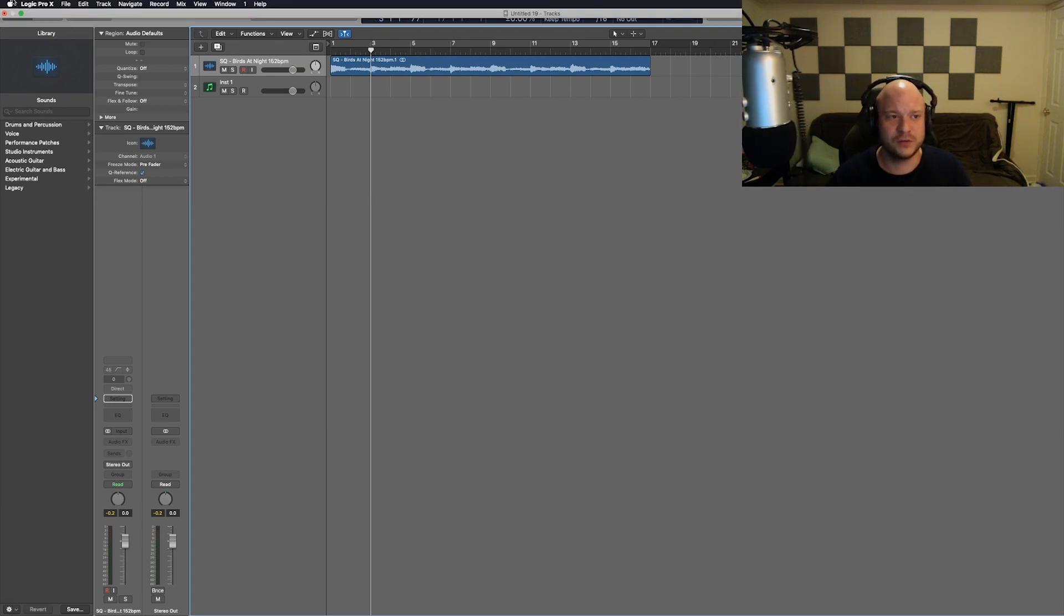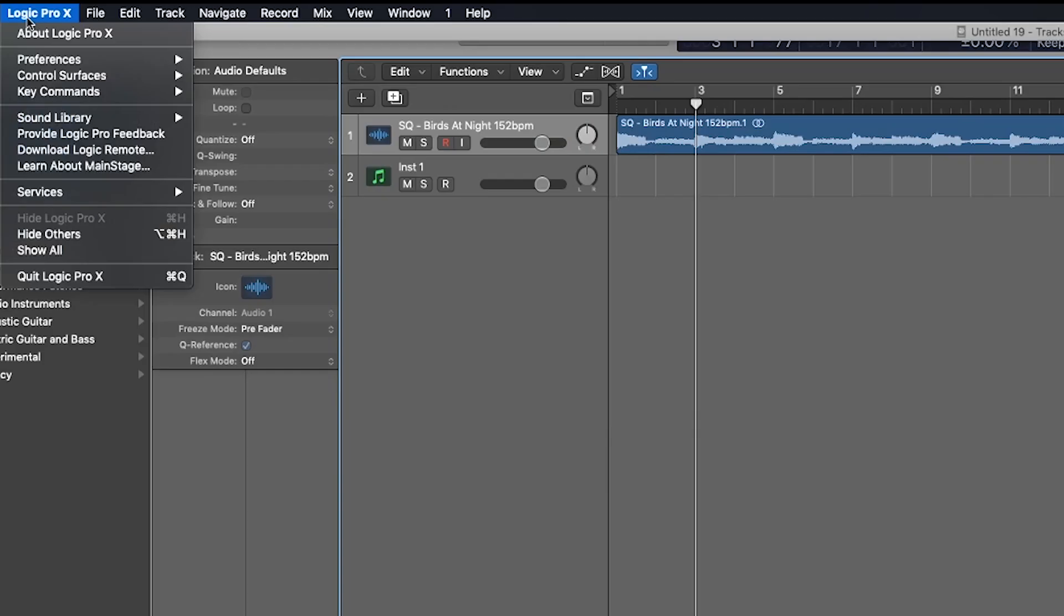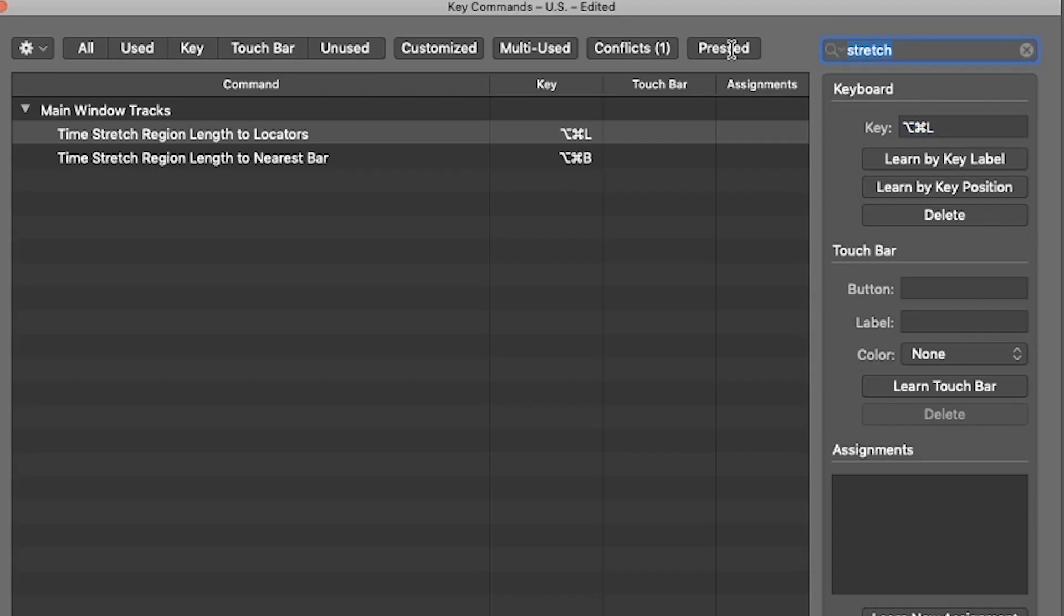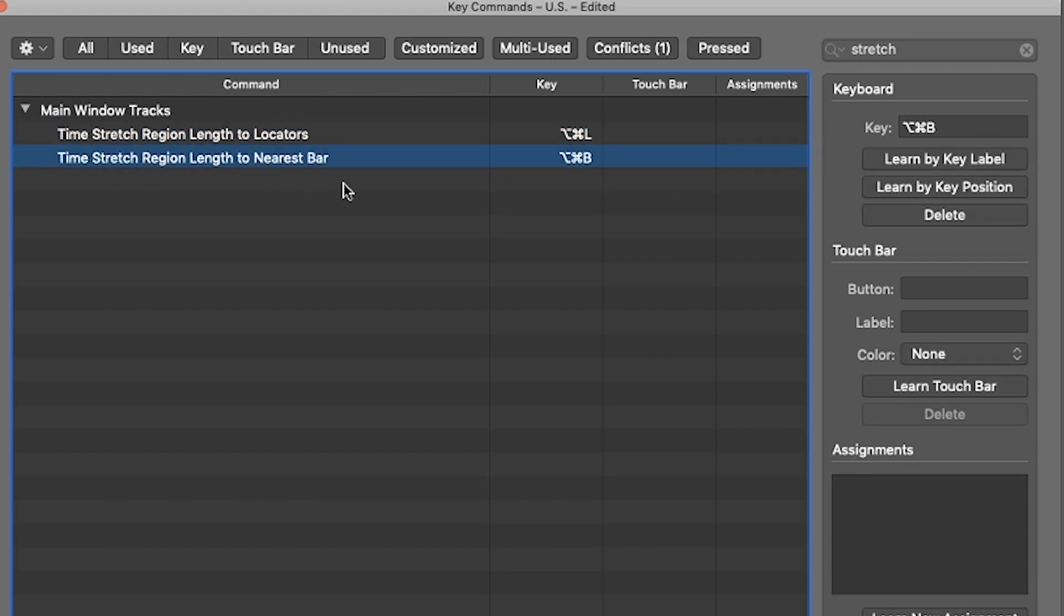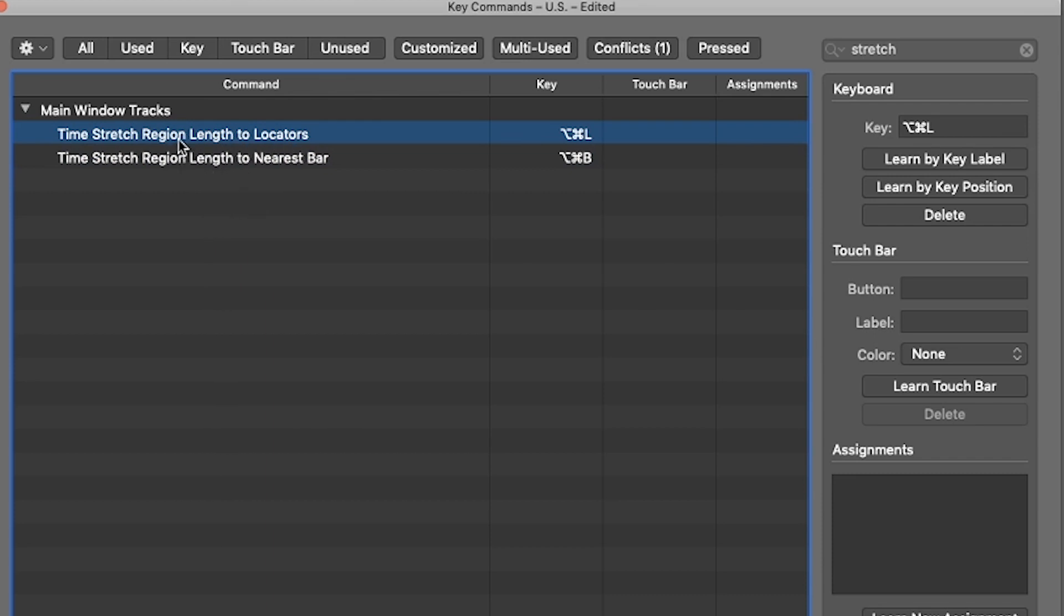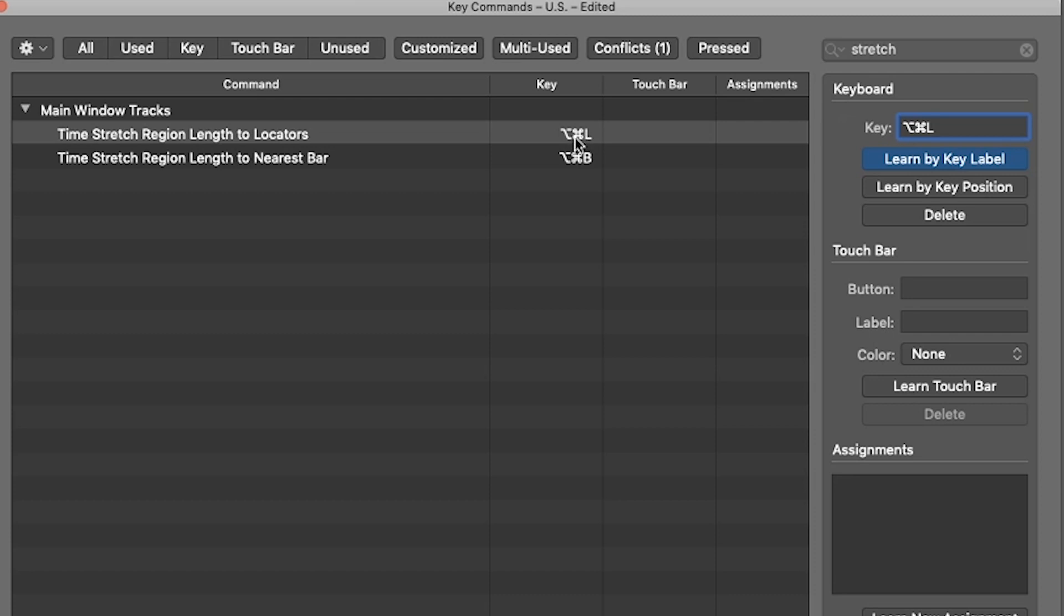First thing you want to do is go up to Logic Pro X key commands and hit edit. You're going to type in the word stretch. What's going to come up is these two options: time stretch regions by length locators, and time stretch region length to nearest bar. What we're going to be interested in is the time stretch region length to locators. I have it set to option command L. If that's not set in your key command, you could actually set it to that.